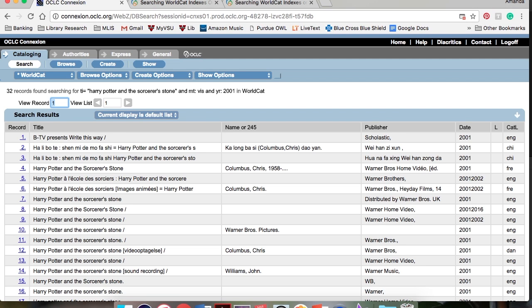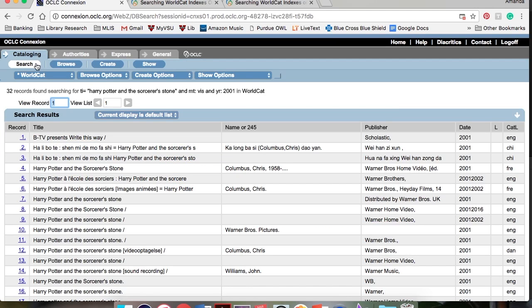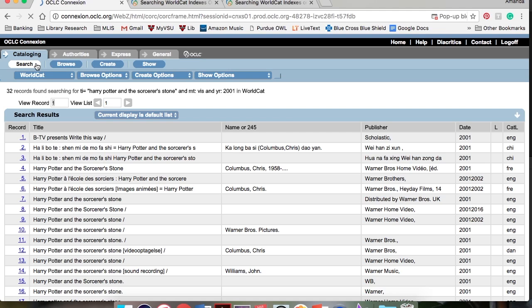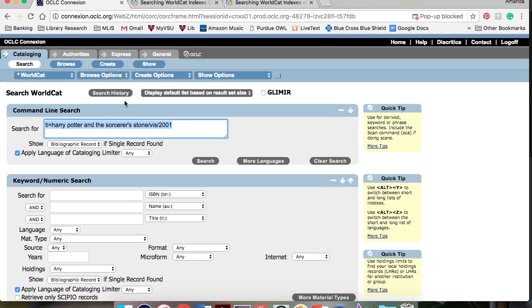A complete list of qualifiers can be found on OCLC's support page. One thing to note is that qualifiers must be added at the end of your search and no more than four can be used at a time.